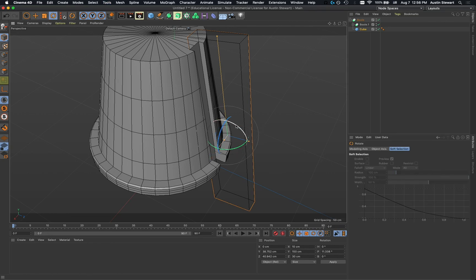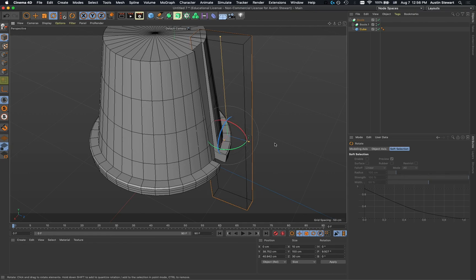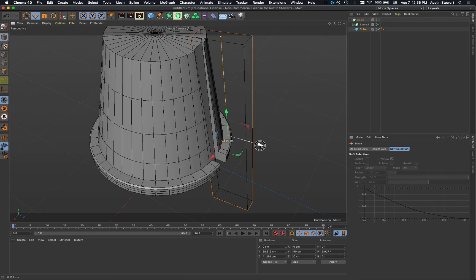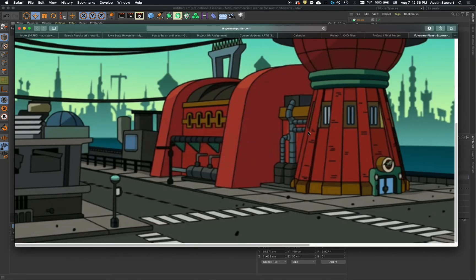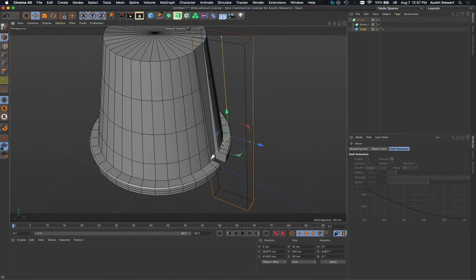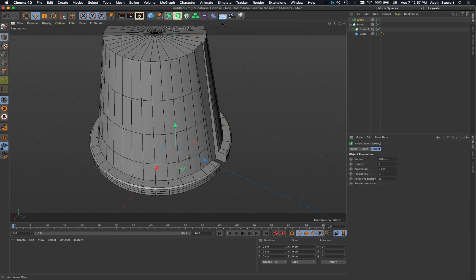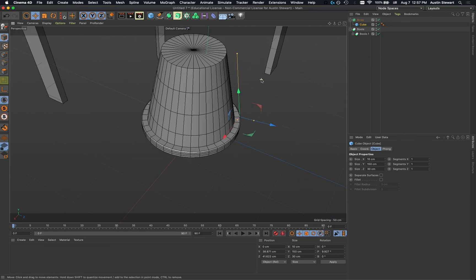I'll hit R, hover over the red line, and pull this out so the rotation adjusts the depth — cutting in more at the top and less at the bottom — then bring it a little closer to the surface. Looking at the reference, about half the side is visible so there's roughly four or five cutouts on one side, meaning eight or ten total. Let's start with eight, so I'll go to subdivision surface and create an array.